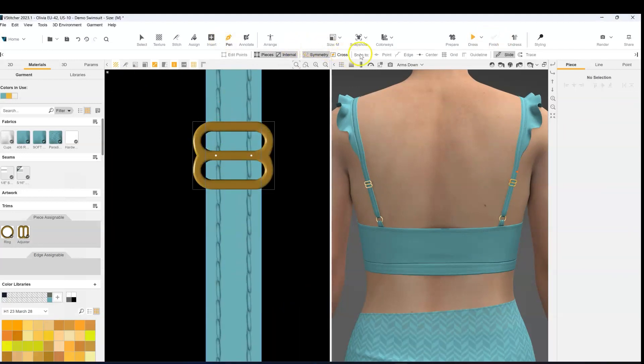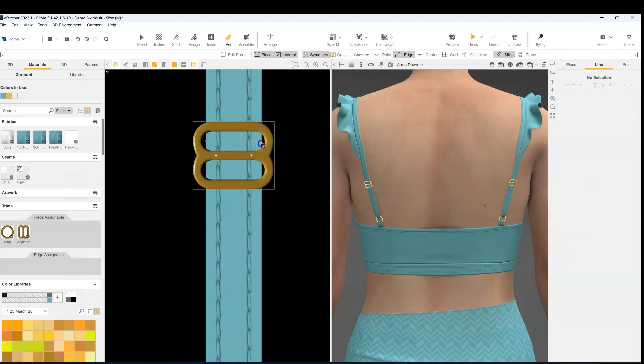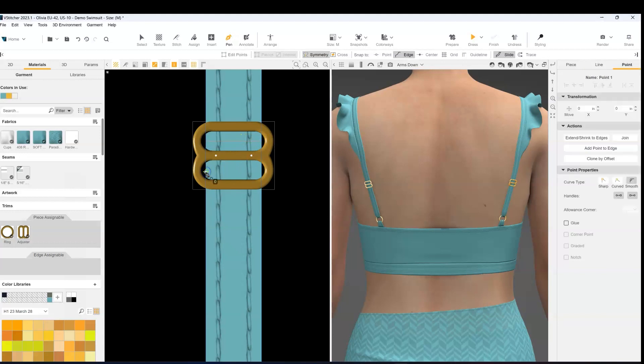But I'm going to lock the trim now and go in and add in internal lines where I'm going to add in the additional strap piece that's going to be looped through the adjuster.